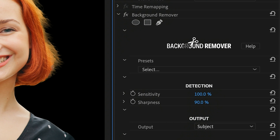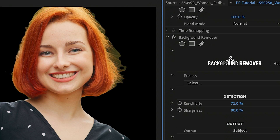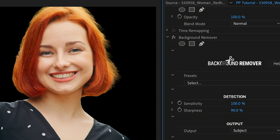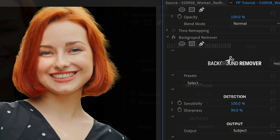As you reduce sensitivity, the key grows to include more details. For most videos, a higher sensitivity is appropriate with clean shots of human subjects only.